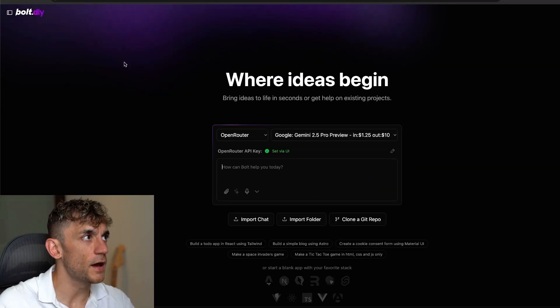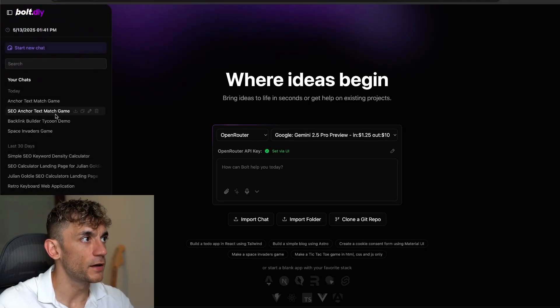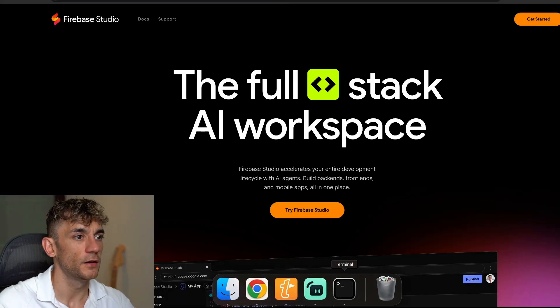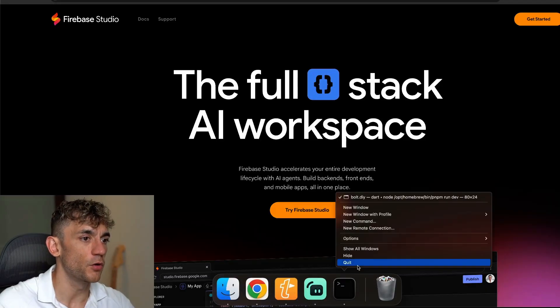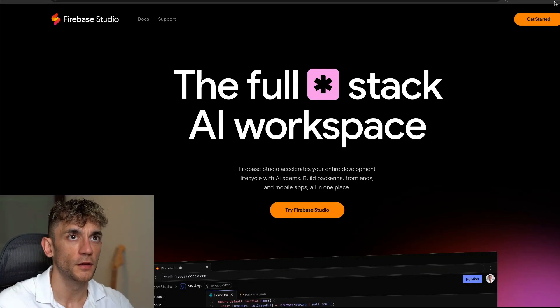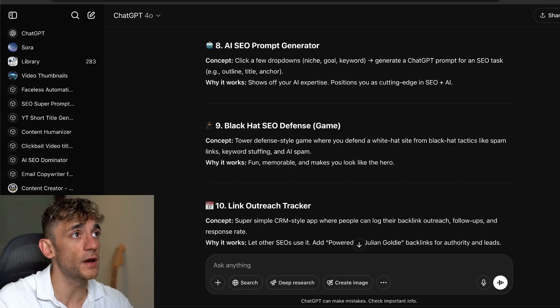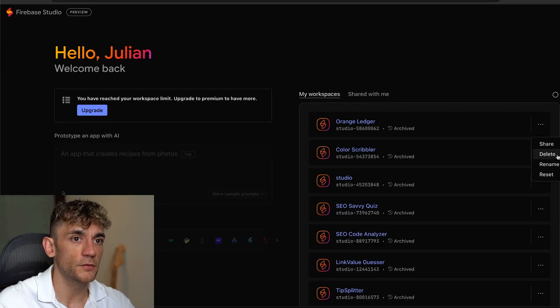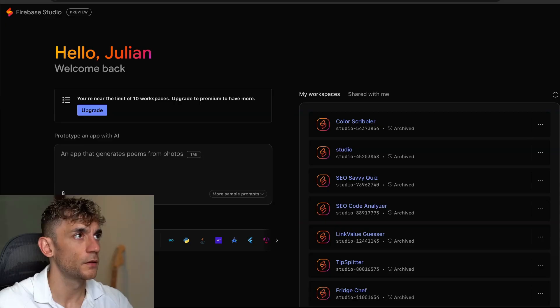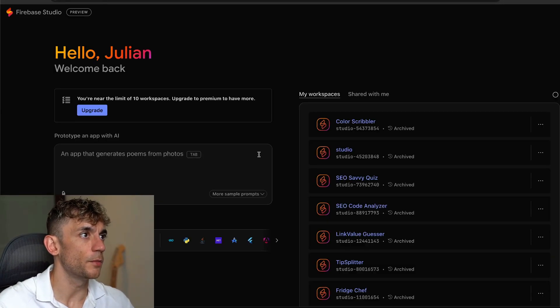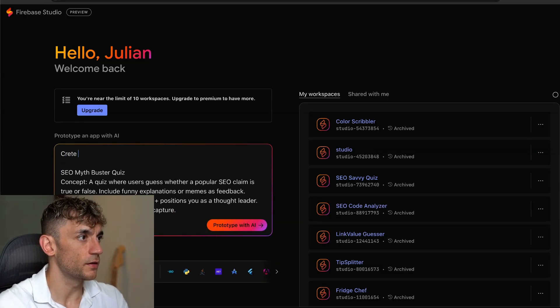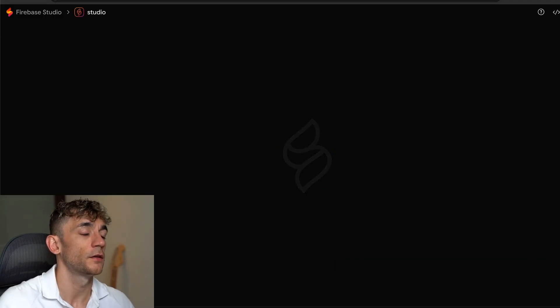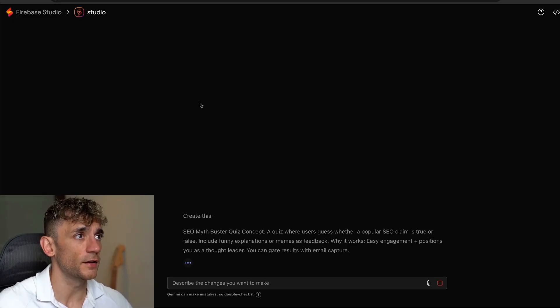The other option that you have with Gemini is you don't just have to use Bolt DIY as well. So another option is you can just go over to Firebase. So for example, if Bolt DIY is struggling, maybe you're trying to build something more complex or you need a bit more guidance, like a proper app sort of process, then you can go over to Firebase. And this is actually quite impressive now with Gemini 2.5 Pro, plus it is free to use. So I'm just going to show you some examples and I'll delete these. So if we go over to here, I'm like, create this. So we'll copy that idea from ChatGPT. Click on create this. This is like another Bolt.new alternative that's completely free.